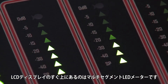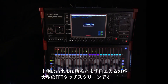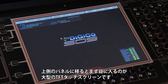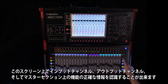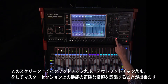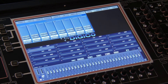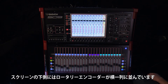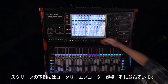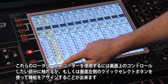The LCD scribble strip display provides clear indication of the channel each fader is controlling. Directly above the LCD is a dedicated multi-segment LED meter. Moving to the upper panel, you will notice a large TFT touchscreen. This screen allows accurate feedback of the input channels, output channels, and master section functions.